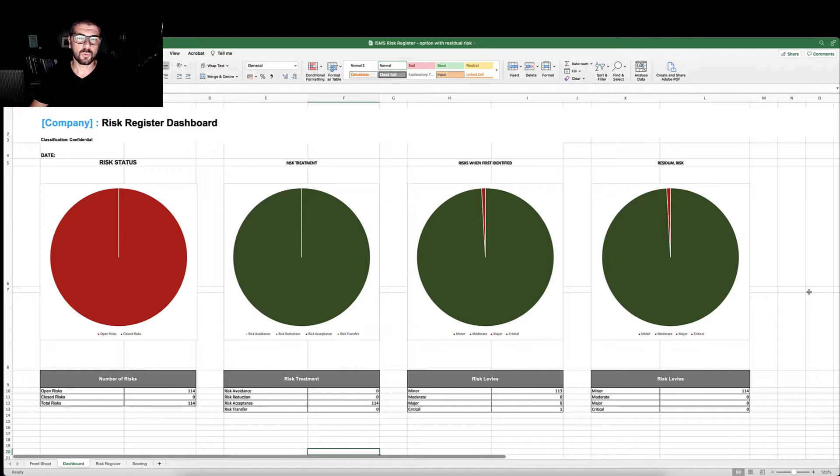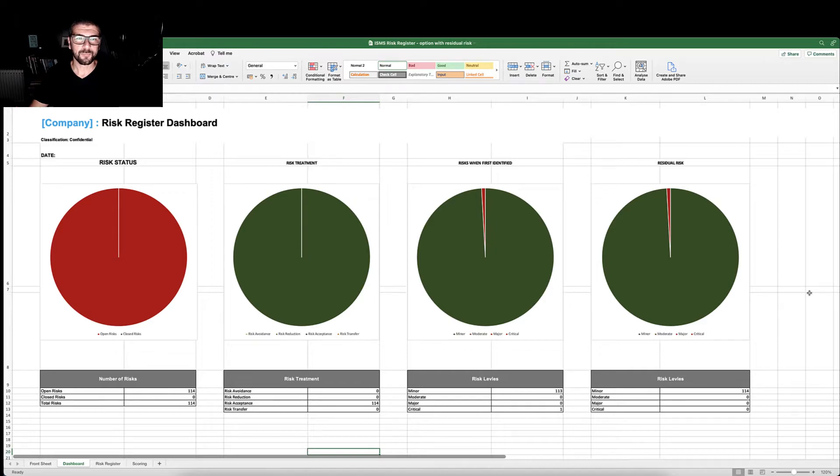Residual risk is the risk once controls have been put in place to mitigate any risks and then to demonstrate their effectiveness.